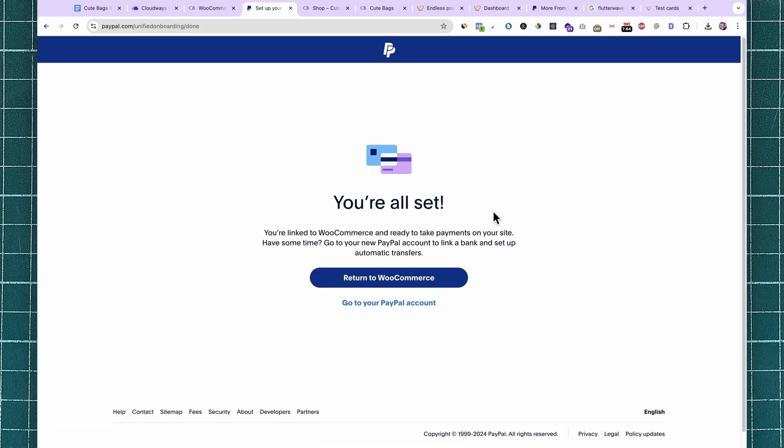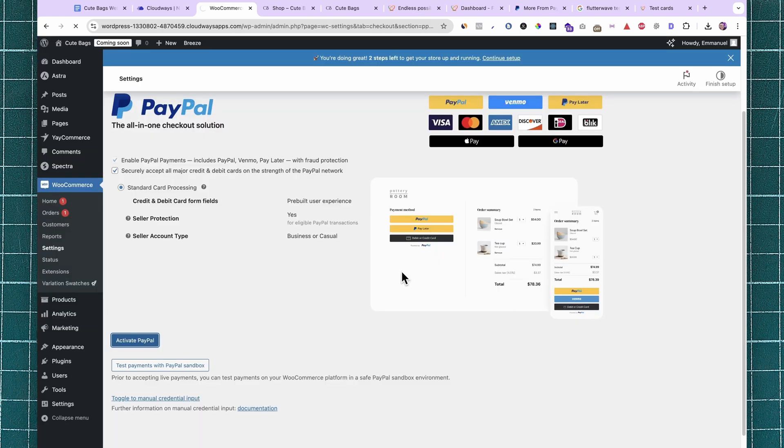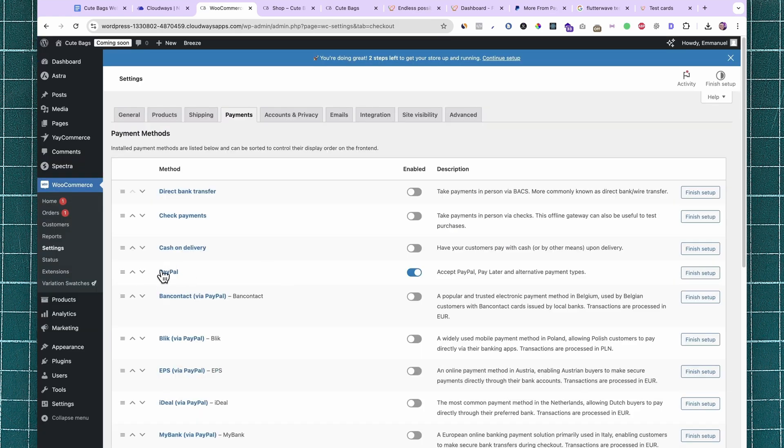As simple as that, you have your PayPal account linked to your WooCommerce store and customers can start paying you through PayPal. Click on Return to WooCommerce. Here you can see that the PayPal payment method is enabled.